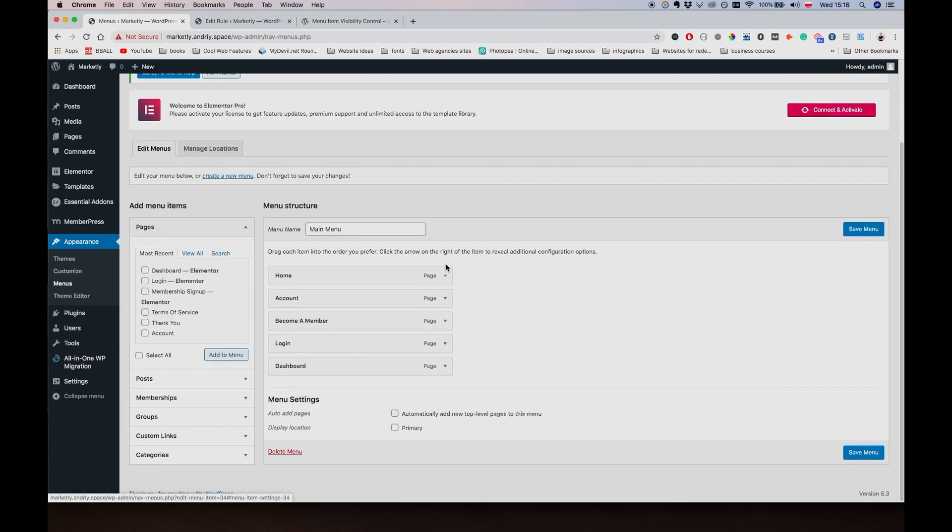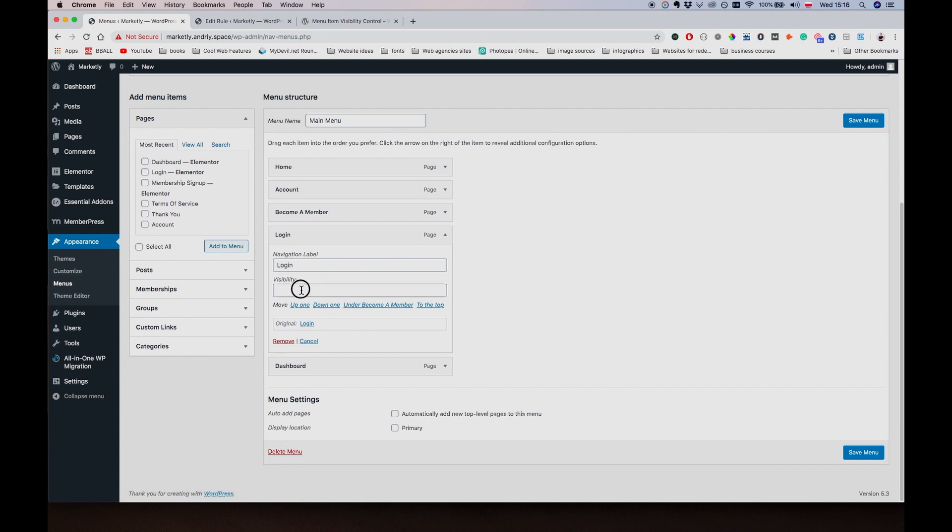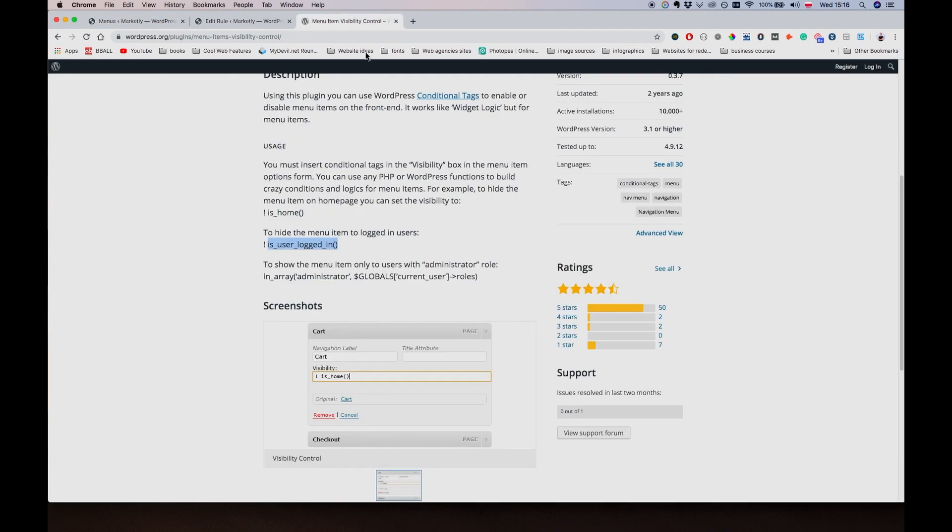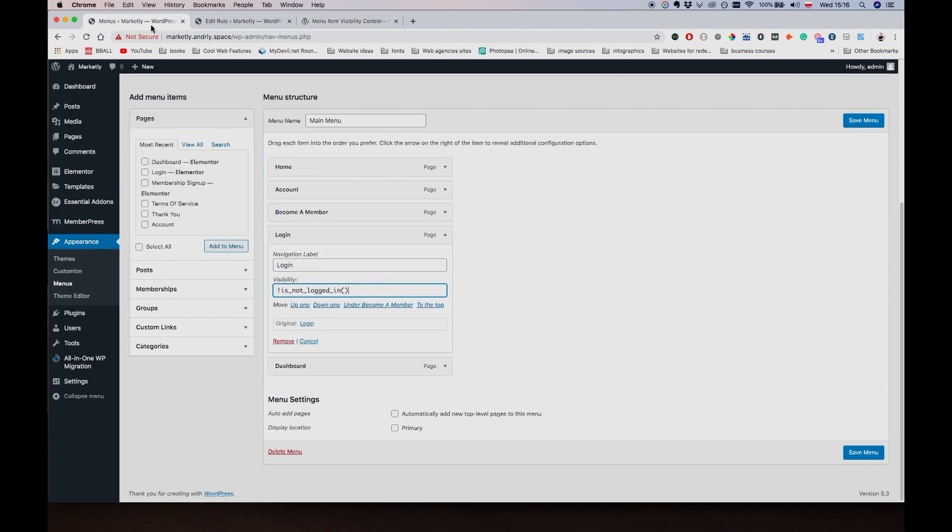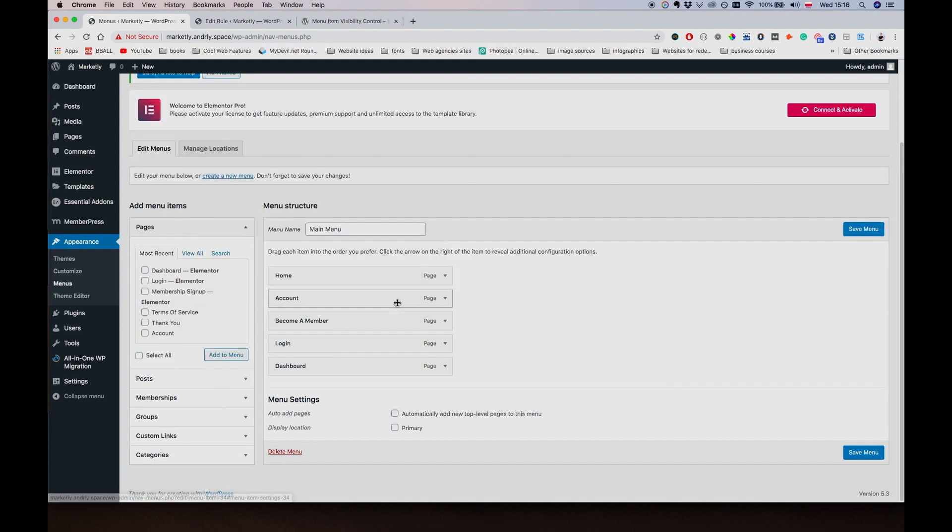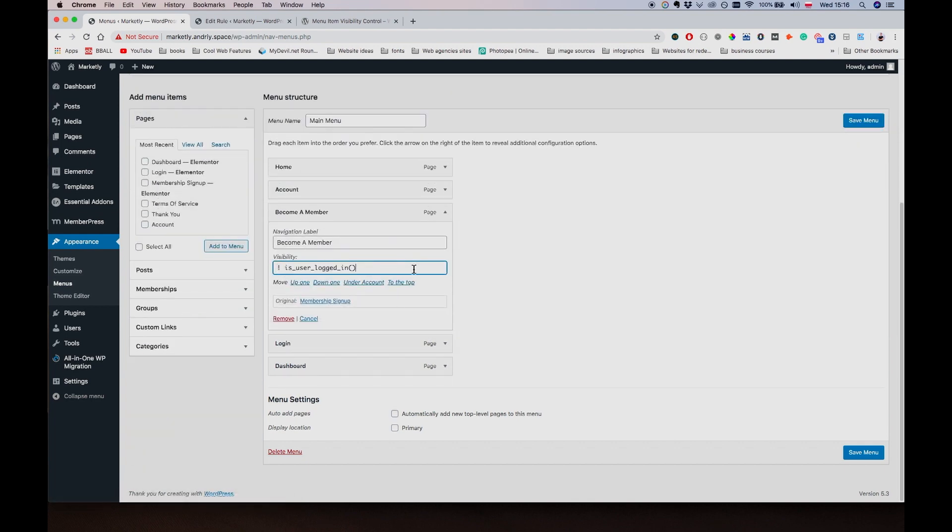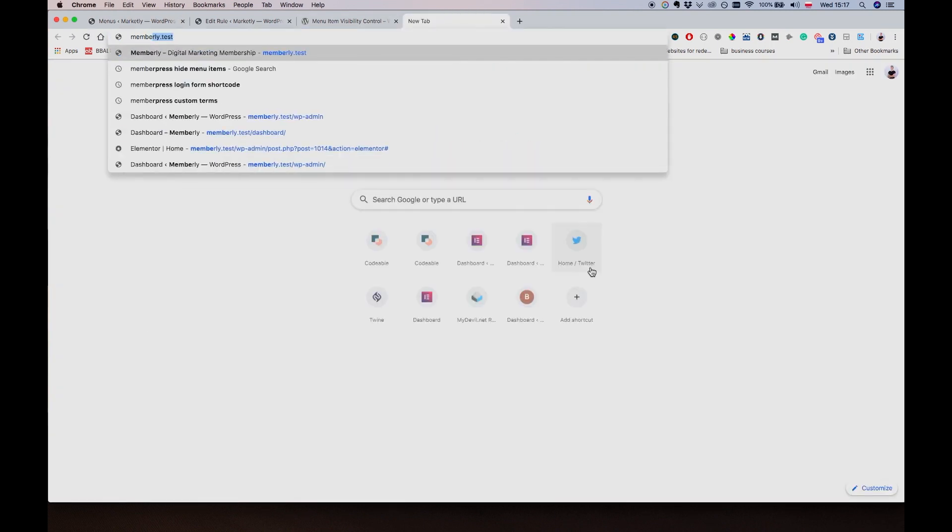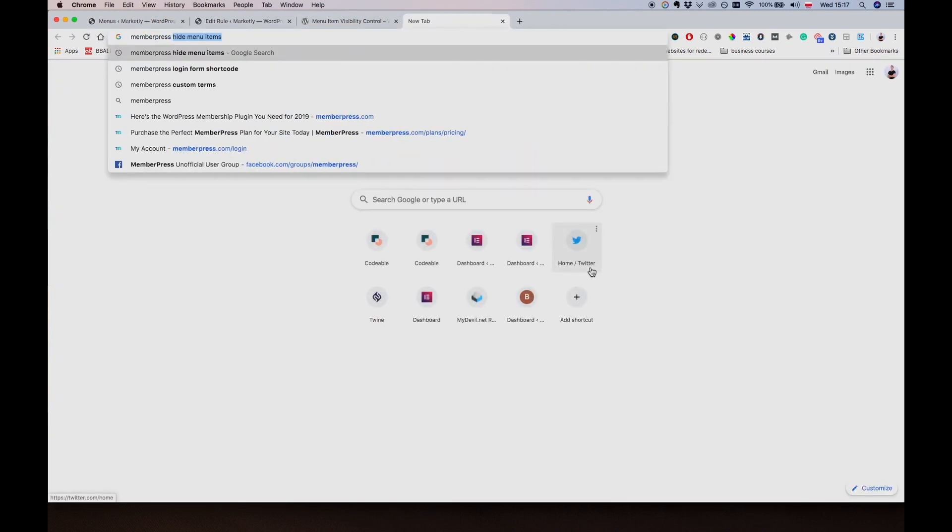And for the login page, for the visibility I'm just going to say 'Is not logged in'. Let me just double check it. Yeah, just copy this piece and paste it. So if user is not logged in, we're going to show him the login page, and Become a Member also if he is not a logged in user.